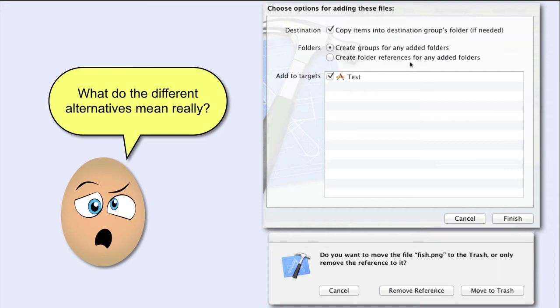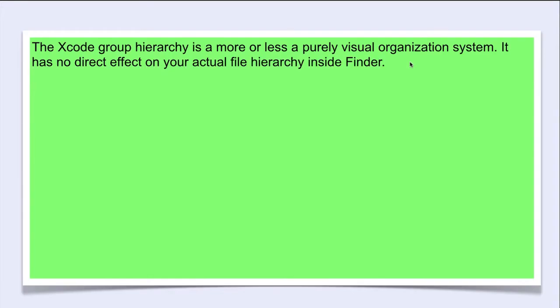Let's make a little summary. The Xcode group hierarchy is more or less a purely visual organization system.